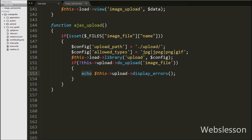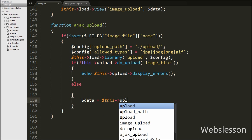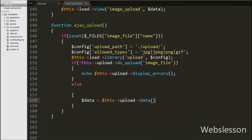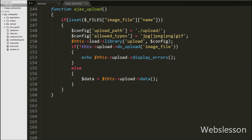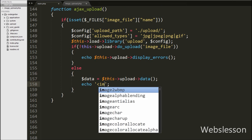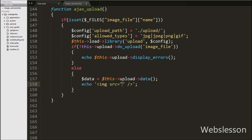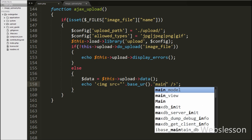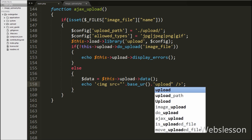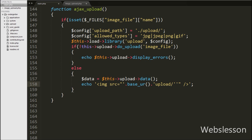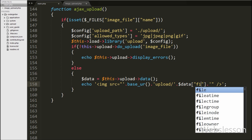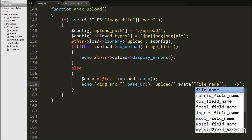If the image file is uploaded successfully, the else block executes. We write $data = $this->upload->data(), which returns an array containing all data related to the uploaded file. Then we echo an image tag with src set to base_url() followed by the upload folder name and $data['file_name'], which returns the name of the uploaded file. This displays the uploaded image to the user without page refresh. Our code is ready, so we save it and check in the browser.